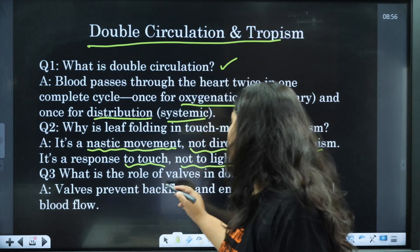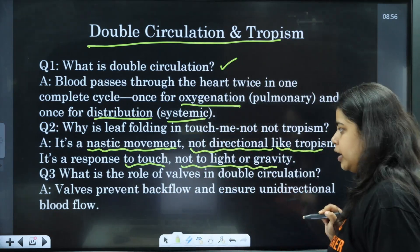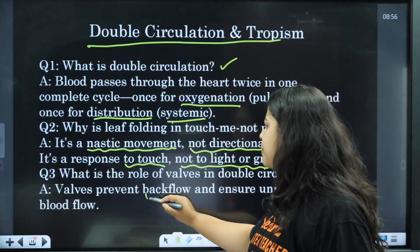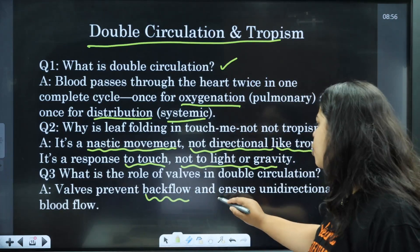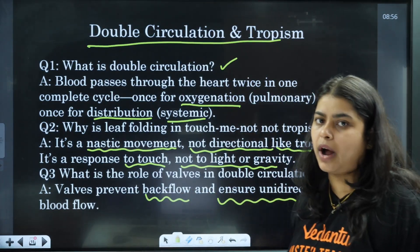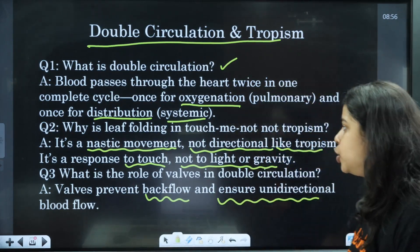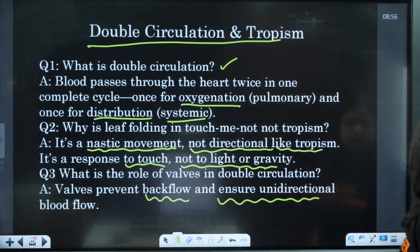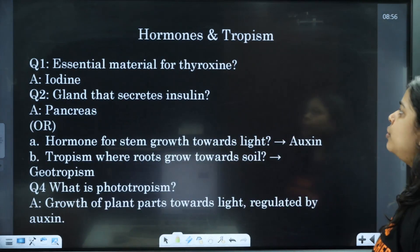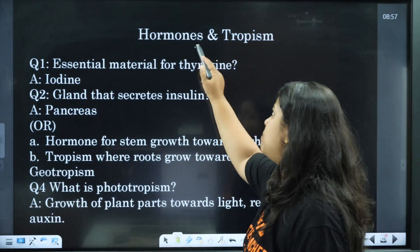Next, what is the role of valves in double circulation? Valves prevent backflow and ensure unidirectional blood flow. Unidirectional blood flow — practice this question more.